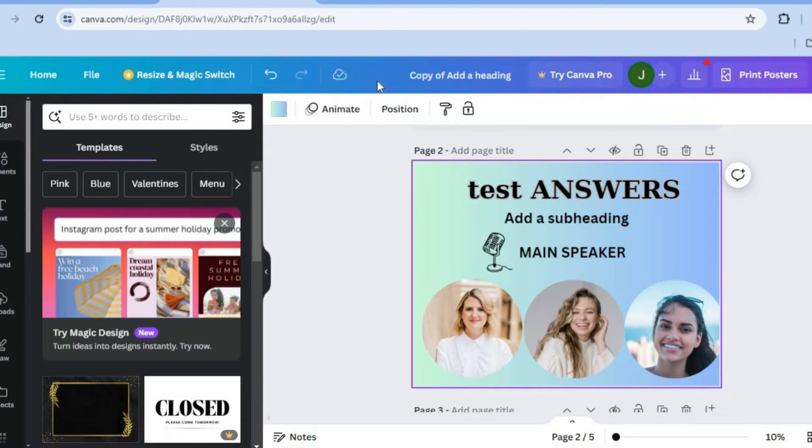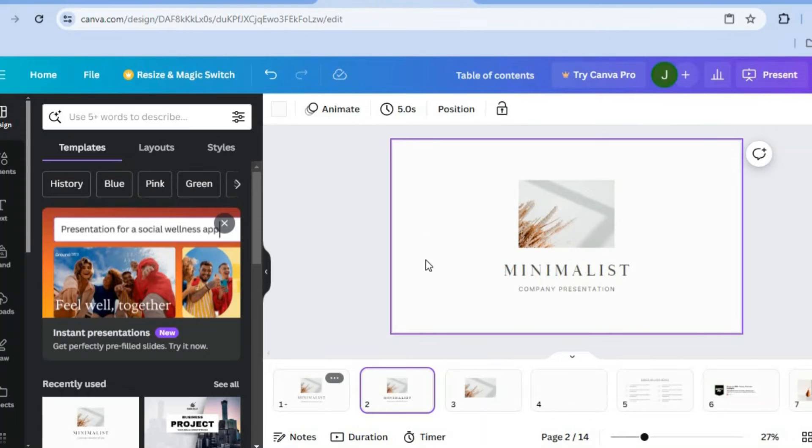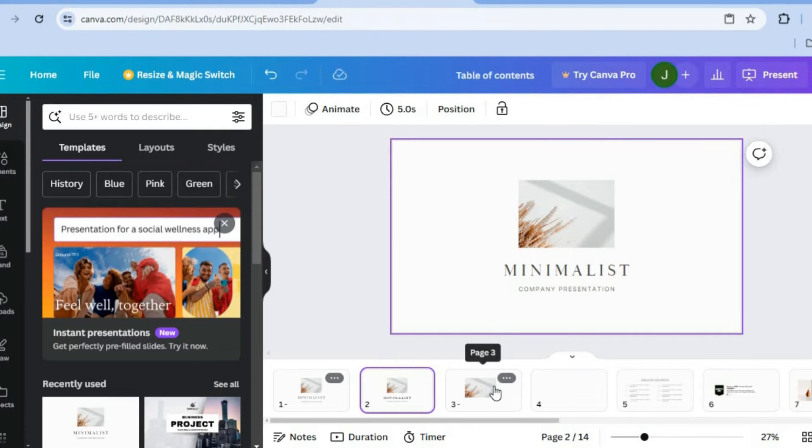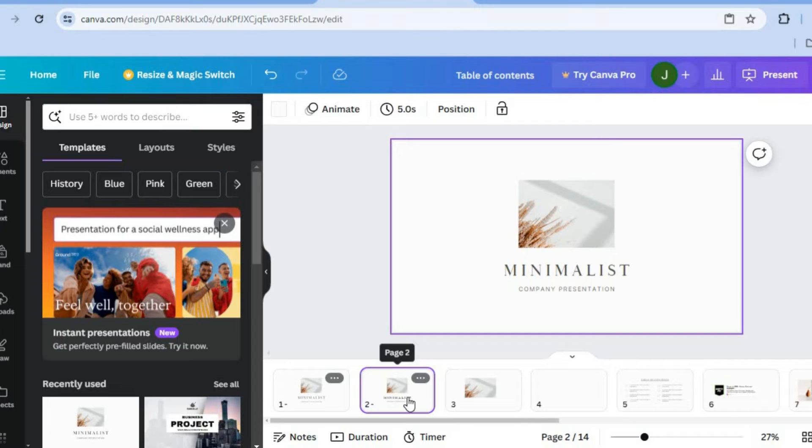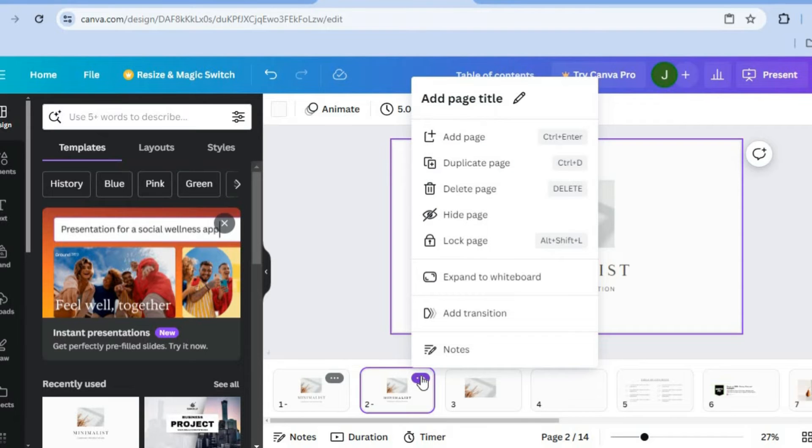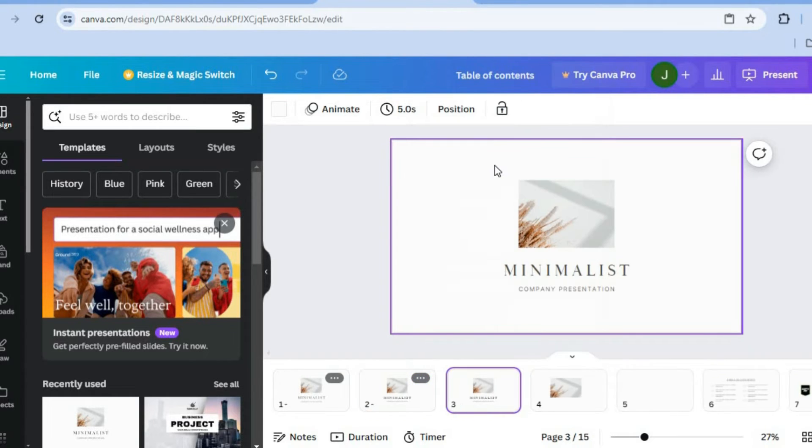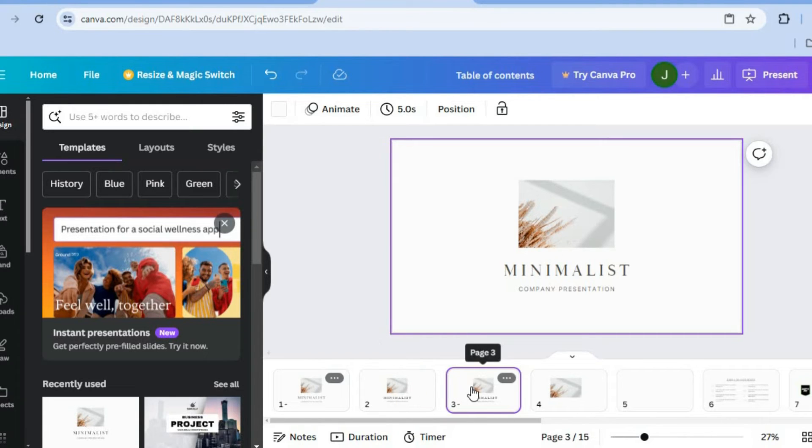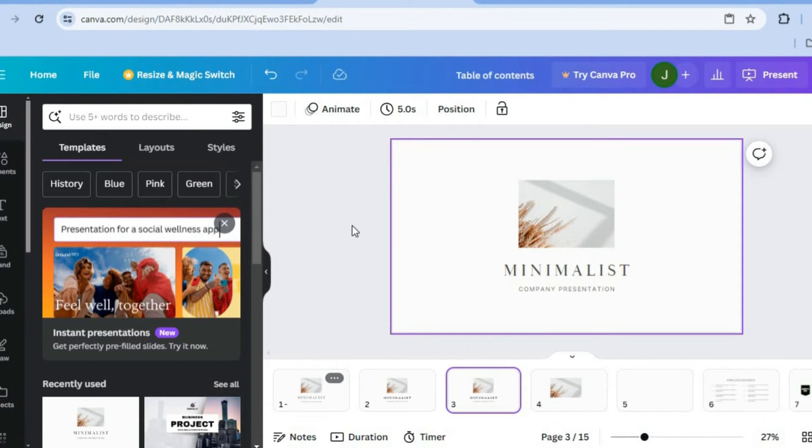Now let's say you are doing a presentation and you would like to copy the page. So let's say for example we would like to copy this page. All you'll need to do is hover over the page from the bottom of the timeline right here. Then you would tap on the three dots and then from there you're going to tap on duplicate page. After you have tapped on duplicate page you can see that the page has been duplicated right here.